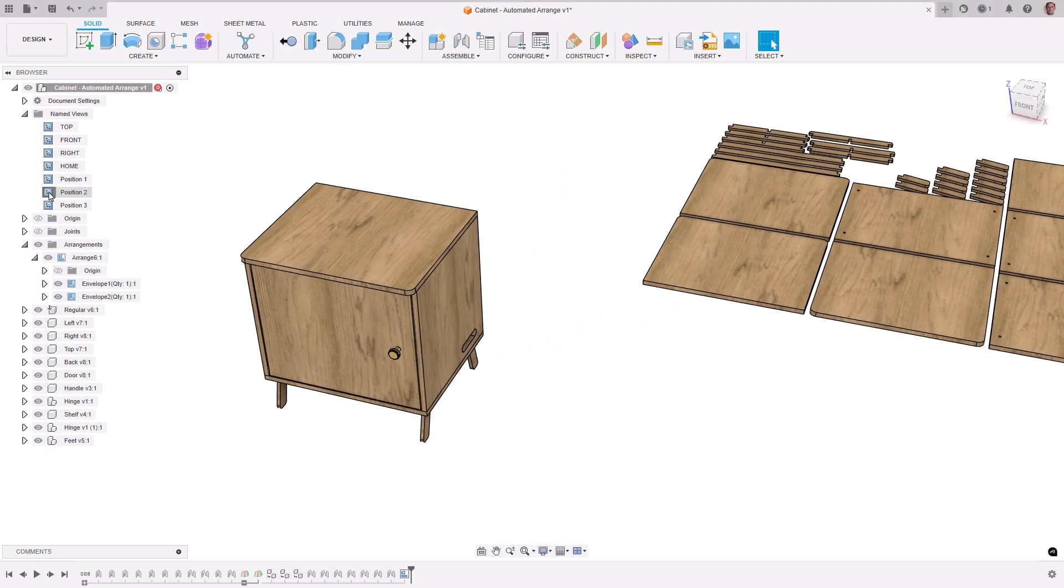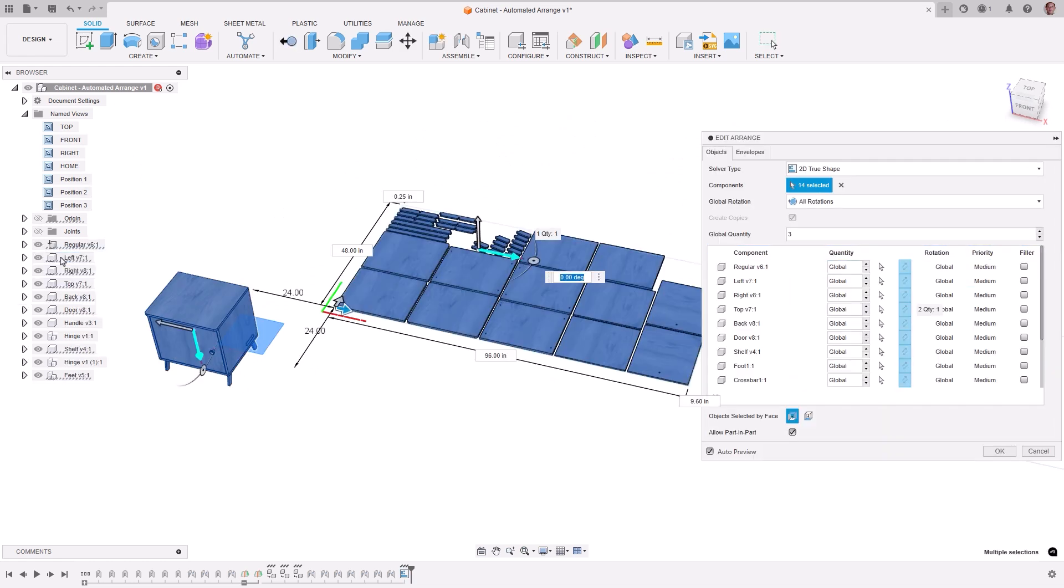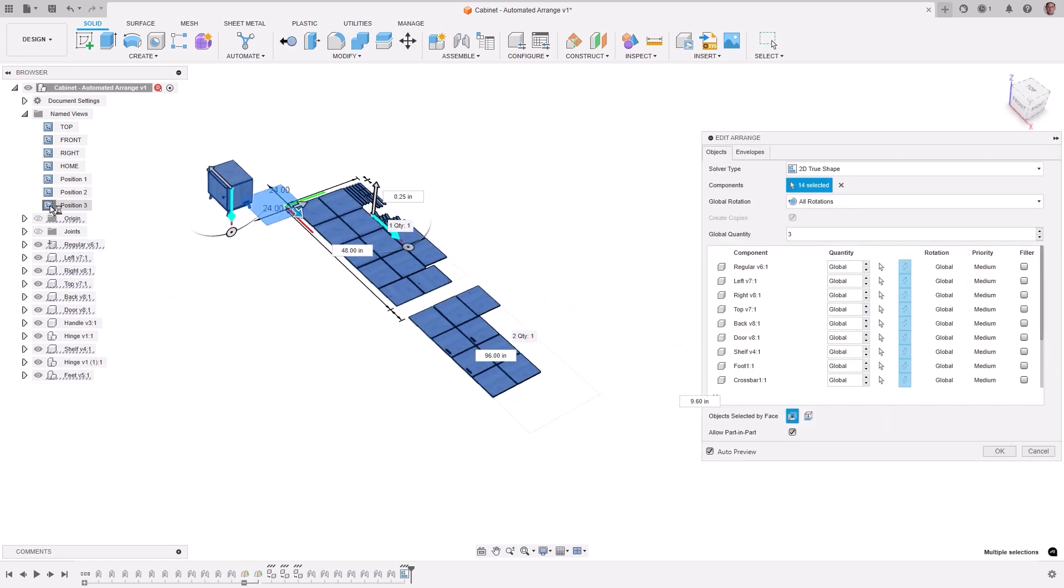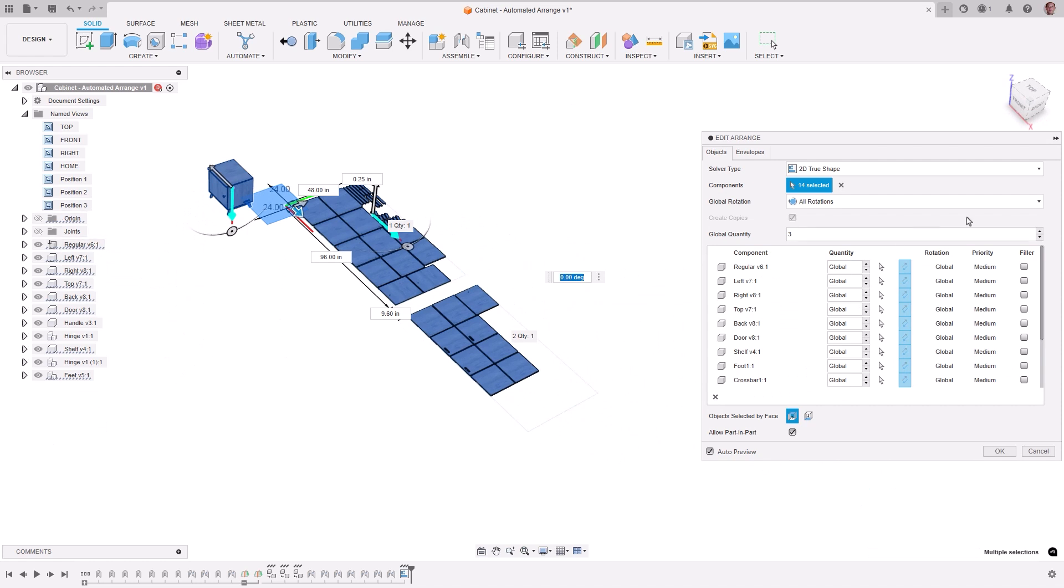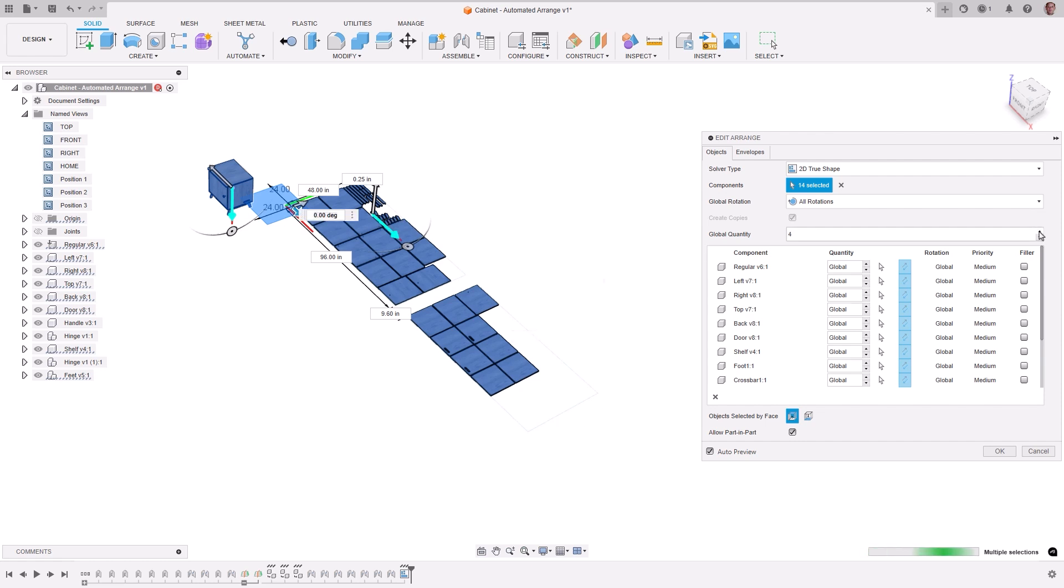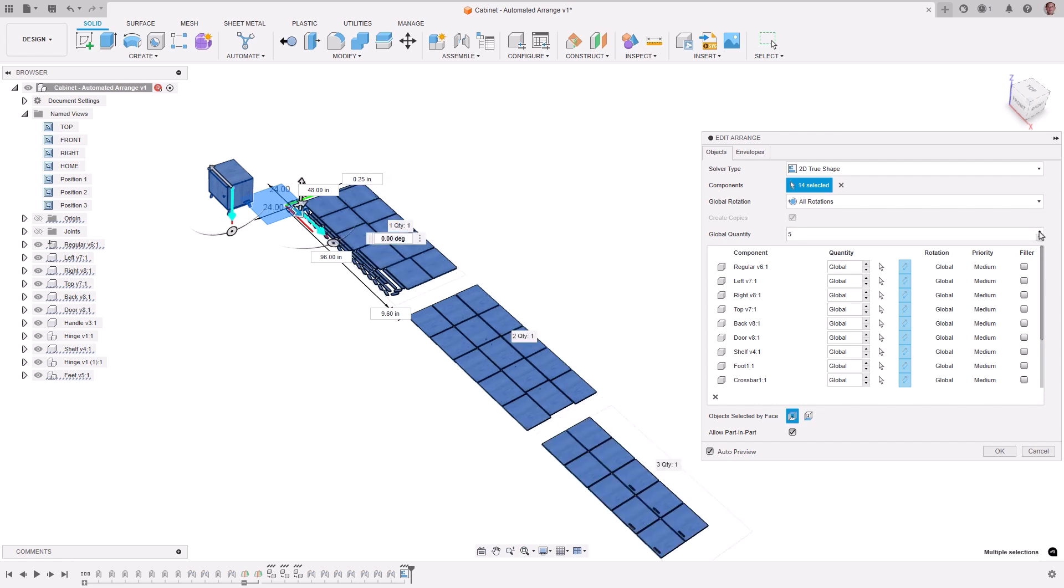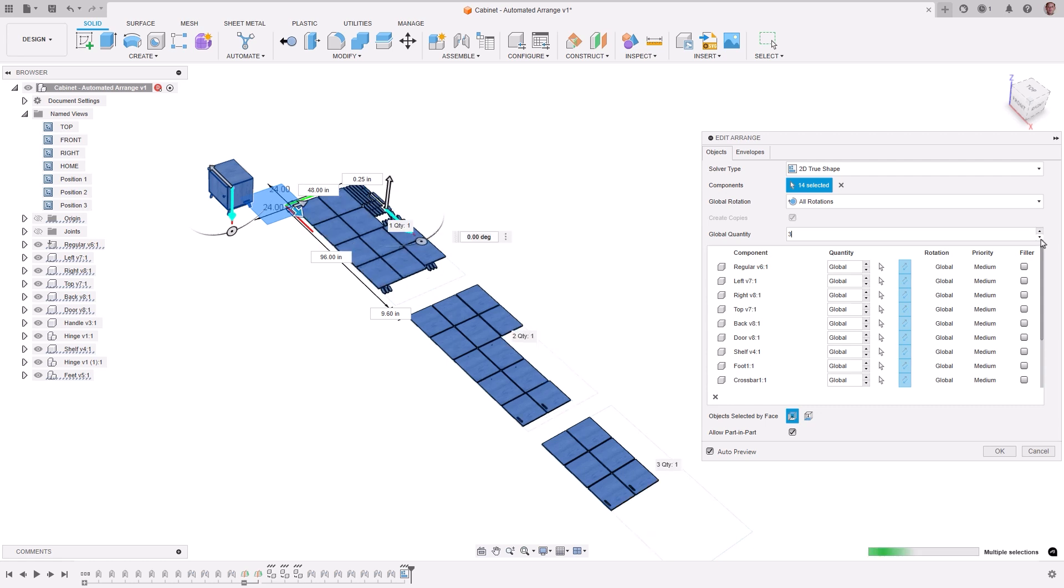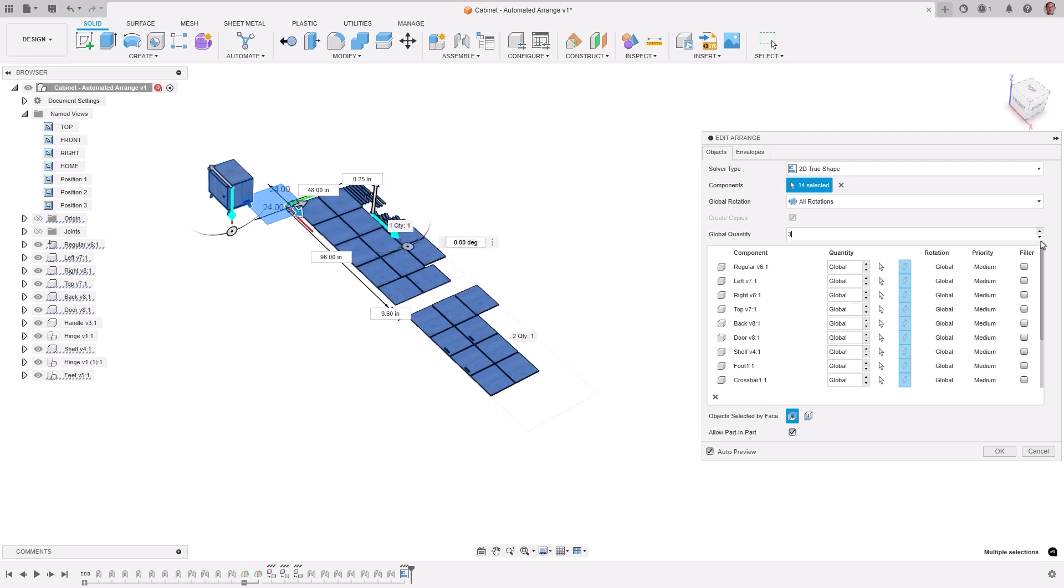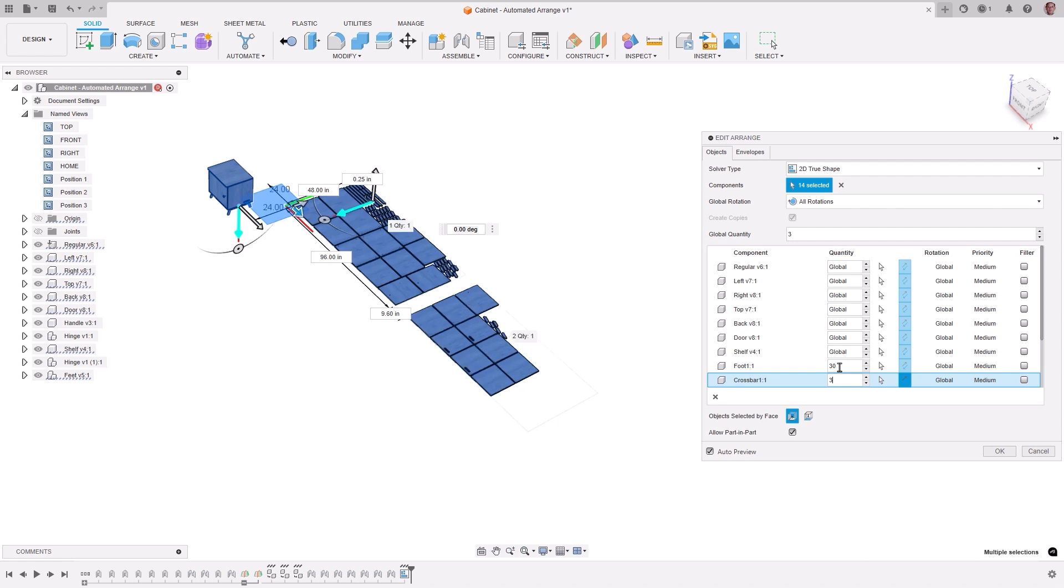We're excited to announce automated arrange, which brings significant improvements to the arrange feature. Part and part arrangements are now available to improve material usage, along with the option to create copies or move original components. Arrangement nodes are created in the browser tree, with selections cross-highlighting across objects in the browser, canvas, and timeline, making it easier to see what's being arranged. Multiple manufacturing setups can be created directly from arrangements, enhancing associativity between model, arrangements, setups, and toolpaths.